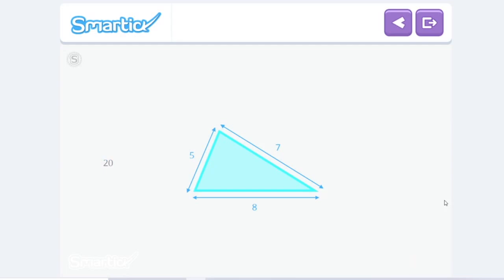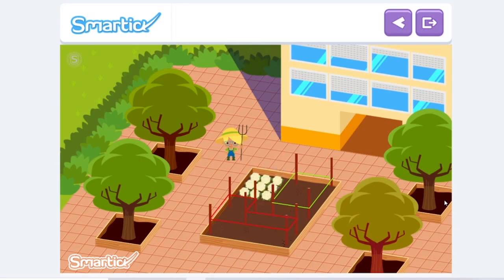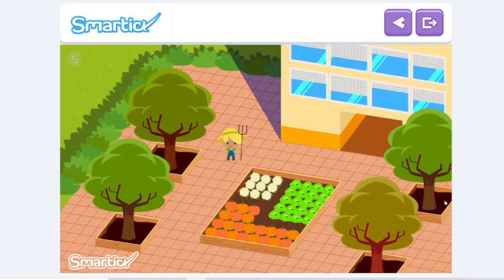Remember that to calculate the perimeter of any polygon, we always add the lengths of all its sides. Now that they know how much rope they need, they mark the zones and plant the cauliflower, the lettuce, and the pumpkins. Doesn't it look great? You've learned how to calculate the perimeter of a polygon. Now, keep practicing!